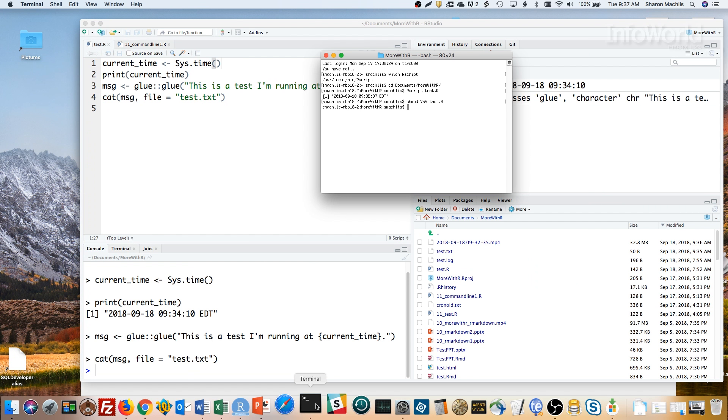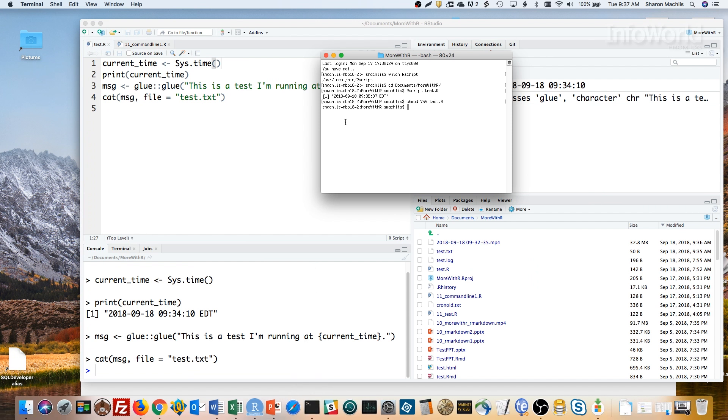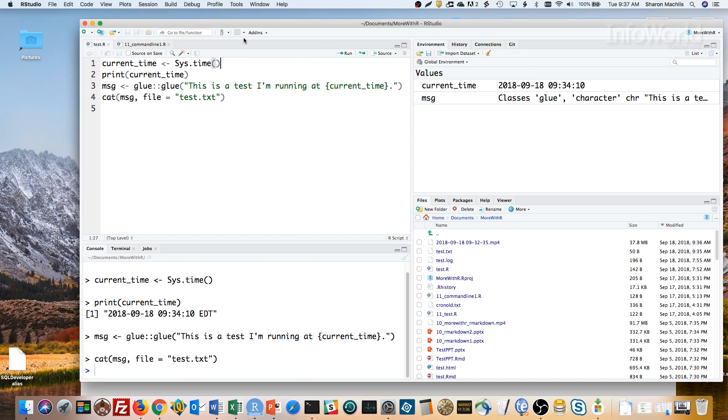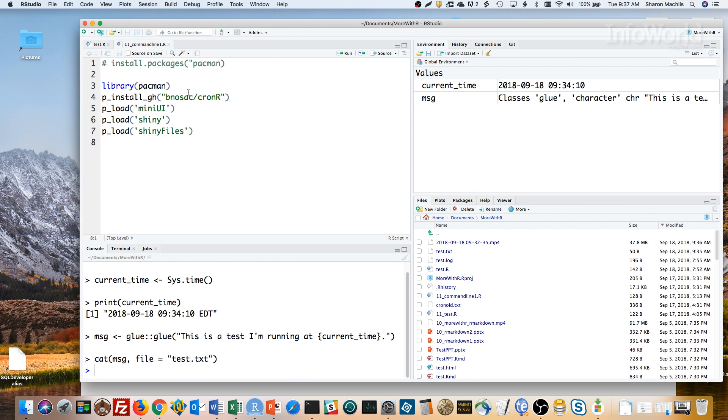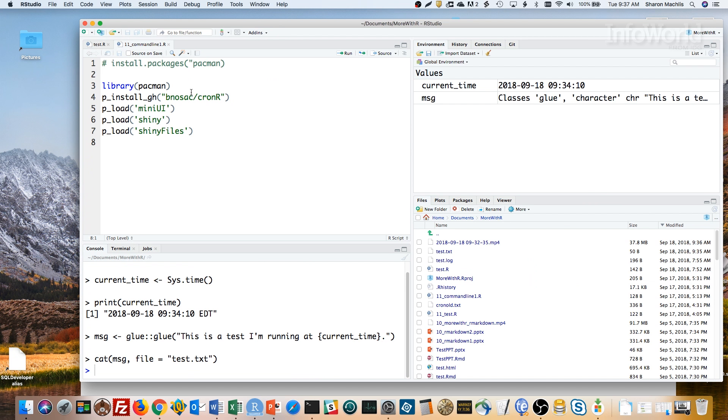If you want it to RStudio add-in to work too, you need a few other packages as well. Let me show you here. I like using the pacman package for installing and loading packages. Here, I'm installing cron r from the BNOSAC GitHub repository. Then, with PLoad, I'm installing a few packages if they're not already on my system. Mini UI, Shiny, and Shiny files. If they're already on my system, they just load. Mine are already on my system and installed, including the add-in.